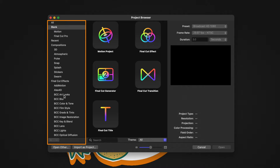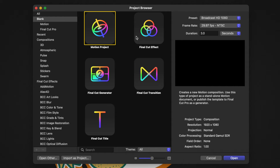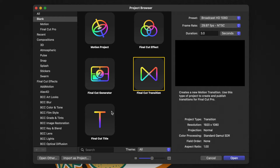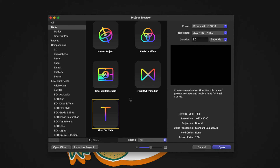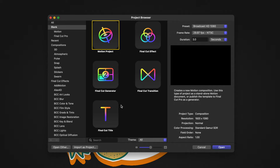In the middle here, you'll see that we have the Motion Project, the Final Cut Effect, the Final Cut Generator, the Final Cut Transition, and finally the Final Cut Title. You're going to use these different project types depending on what sort of template you want to build for Final Cut Pro. However, if you're not intending on building a template for Final Cut, you're just going to want to select the Motion Project. For this video, we're going to go ahead and create a Final Cut Title.